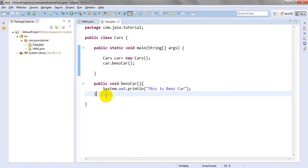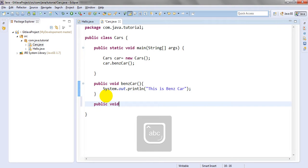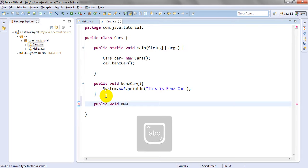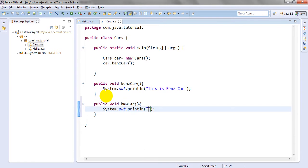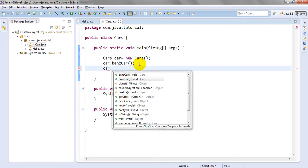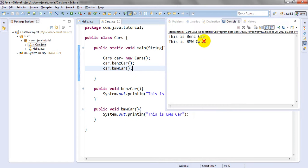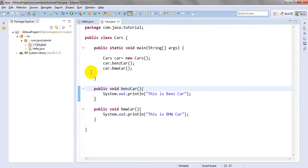I need to add one more method. Let me add a BMW car method here. I want to use this BMW car and add it here. I have modified this file. Let me run it once and check - it is showing BMW car. OK.